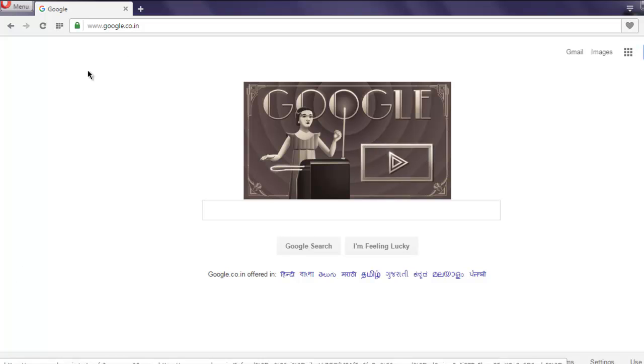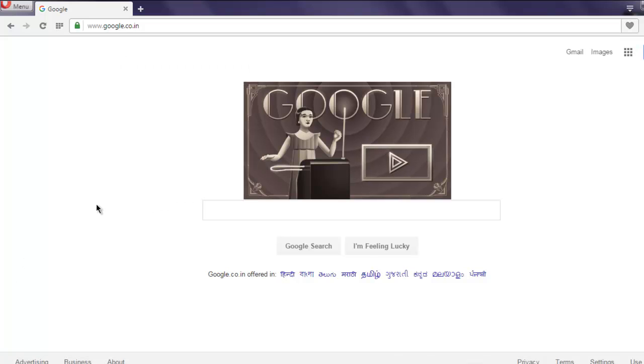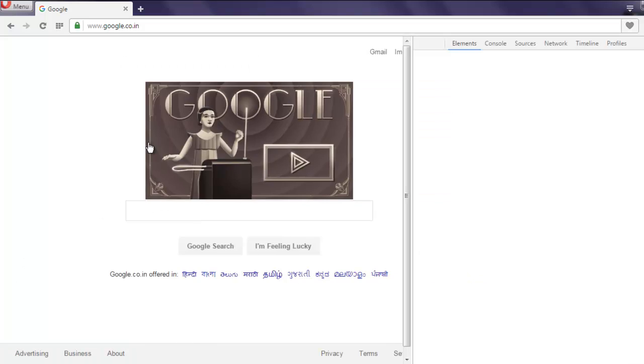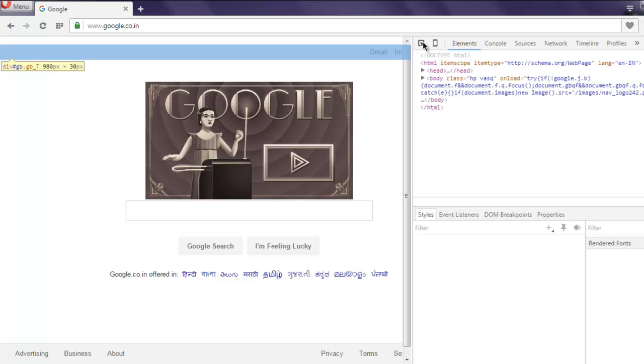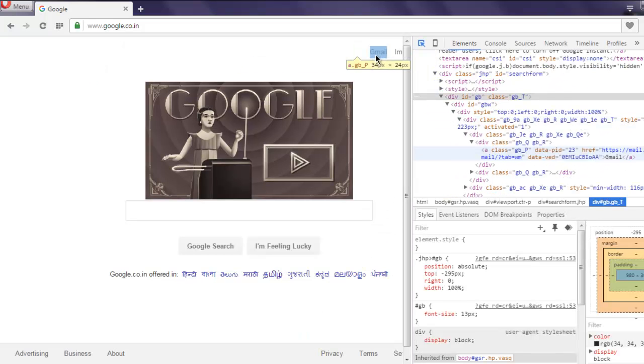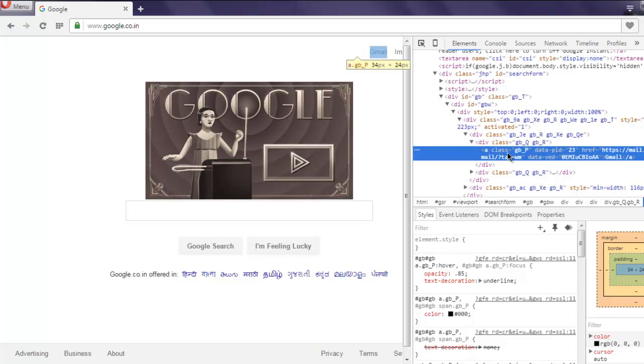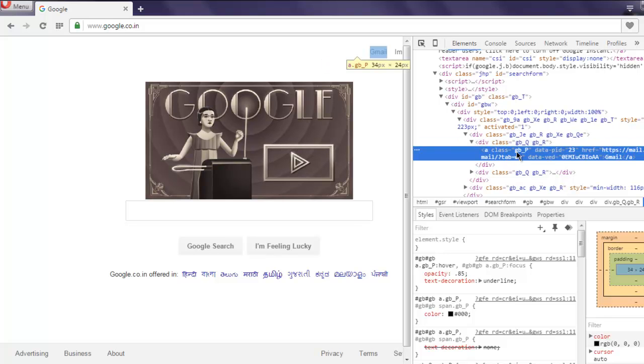Right click on the page, click on inspect element, and here you can select, let's say, the Gmail link. You have to find the class of that link, so the class name is gb_P.